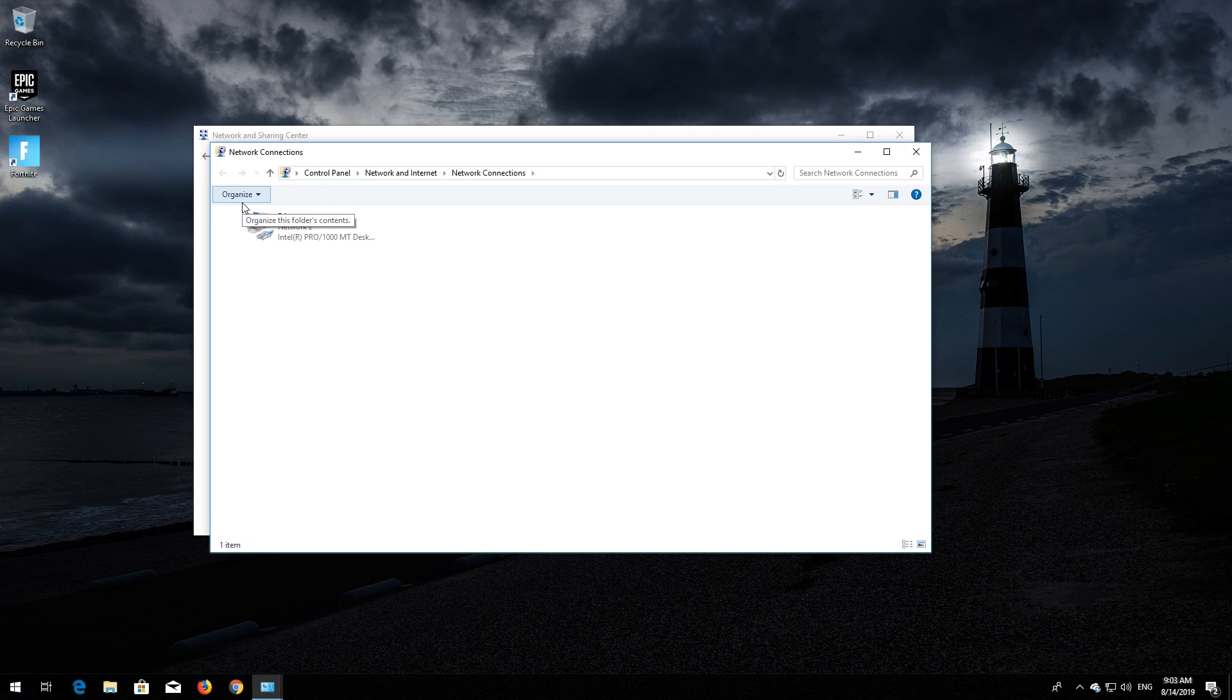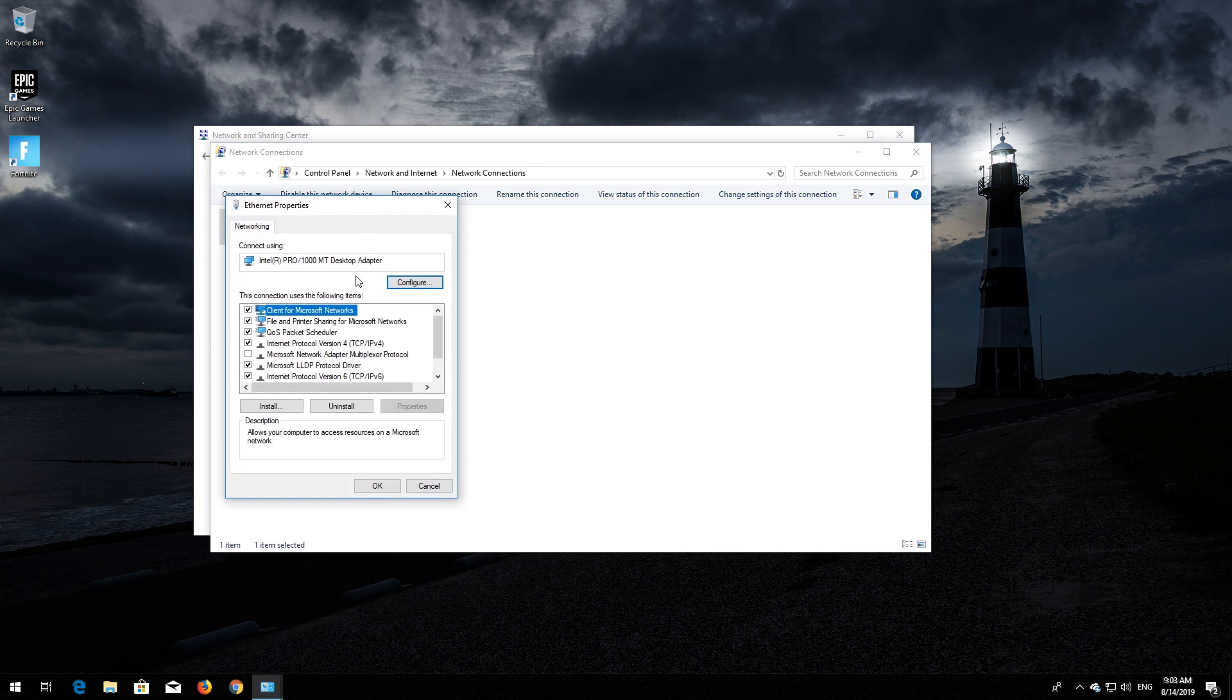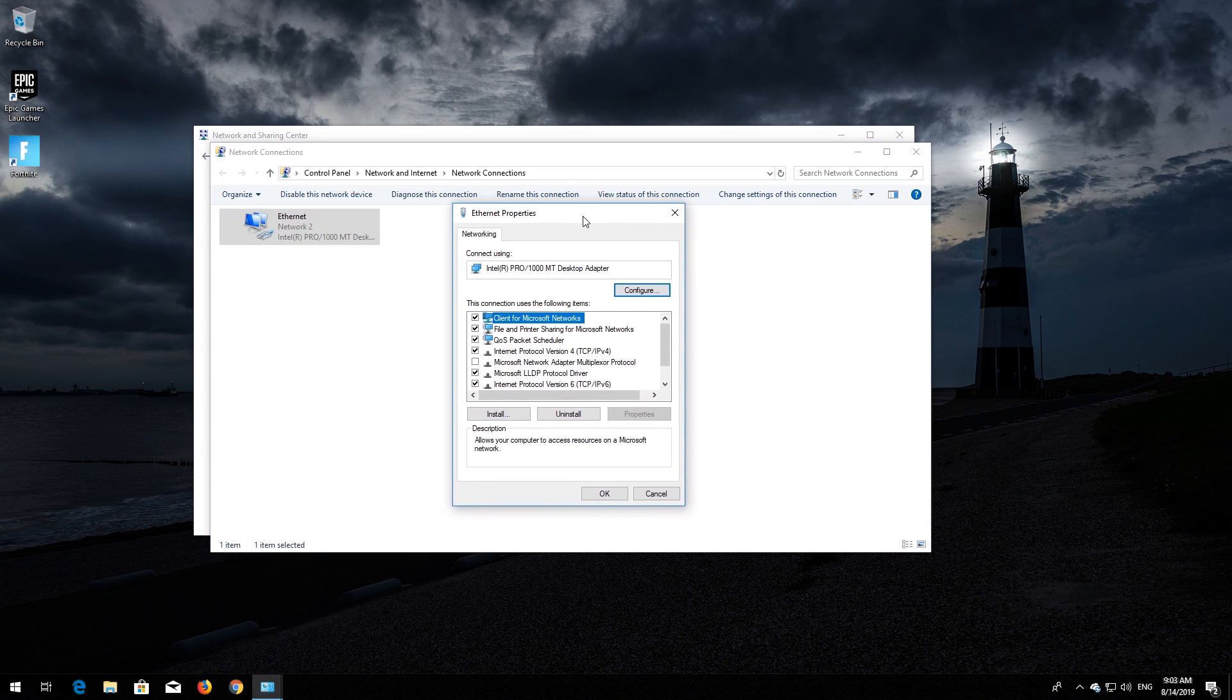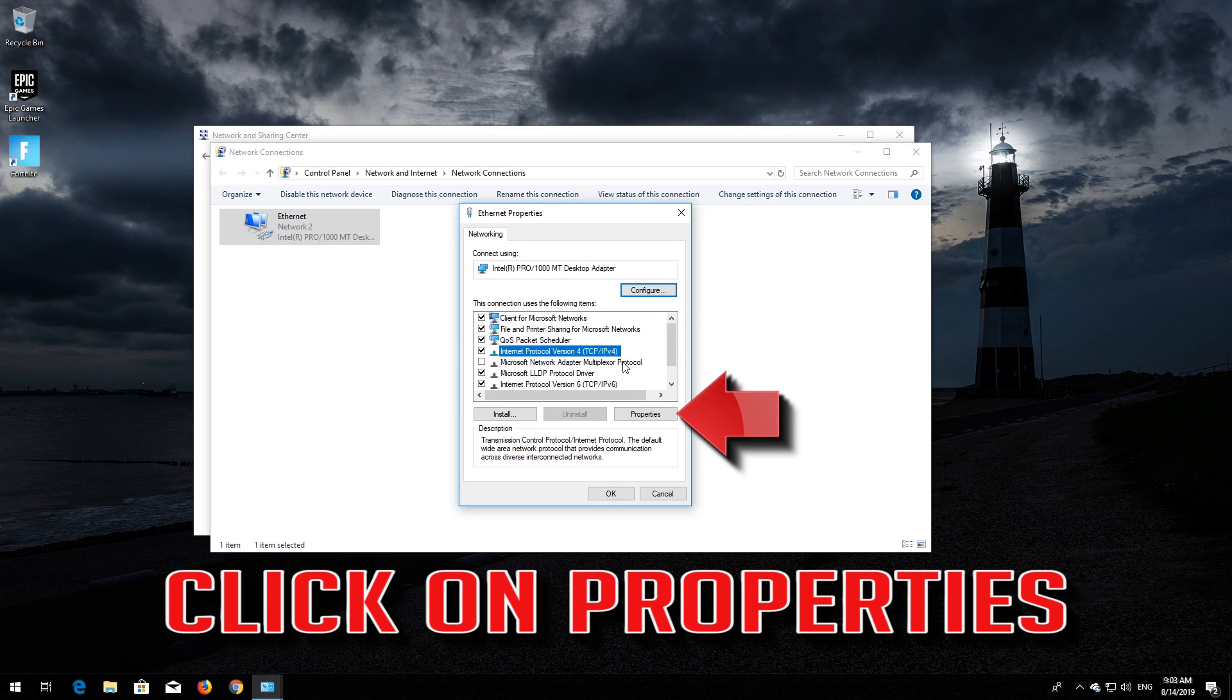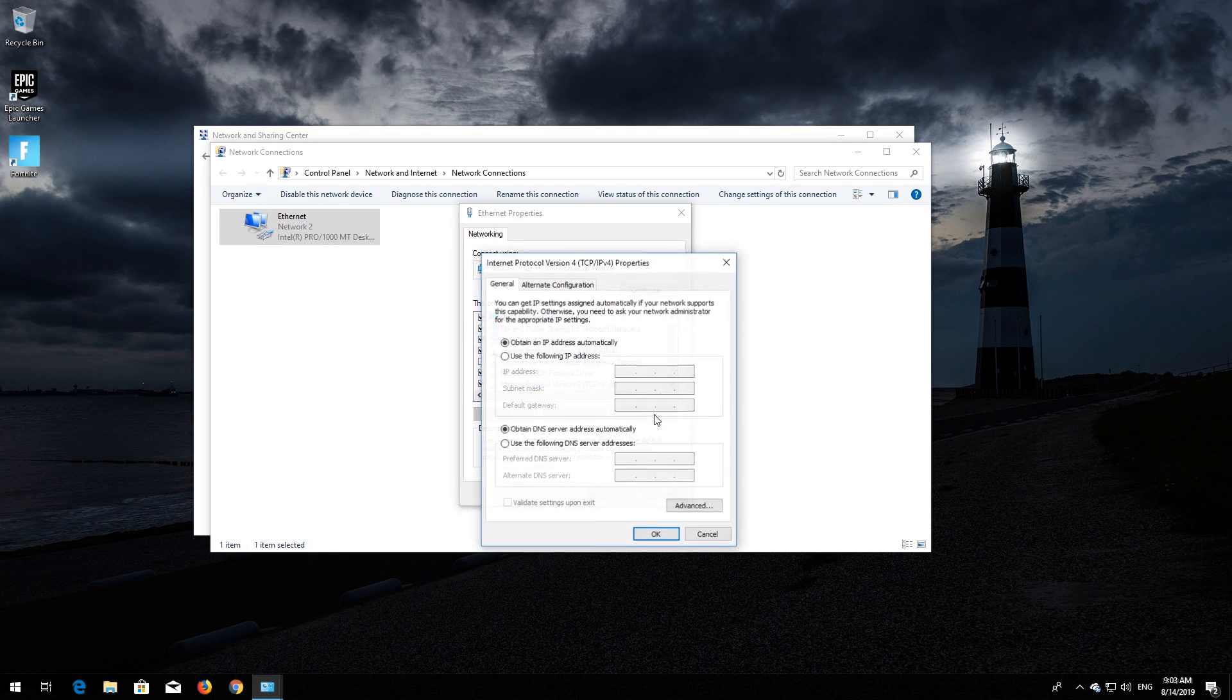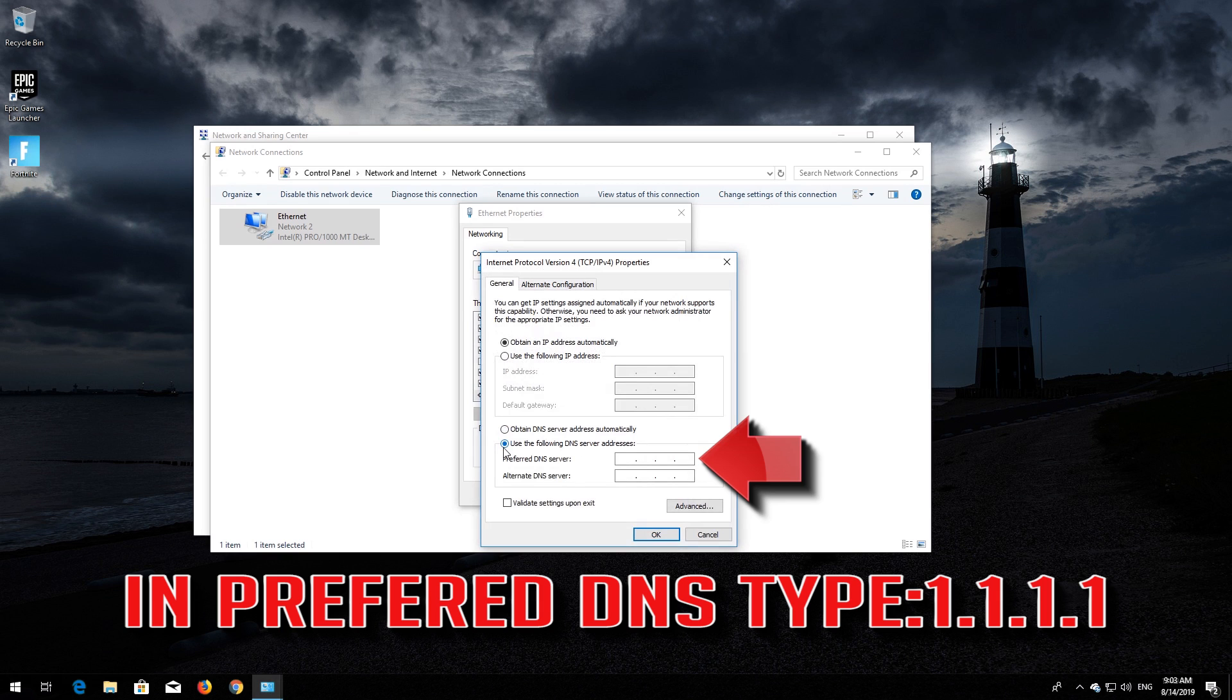Right-click your network adapter and select Properties. Select Internet Protocol 4, click on Properties, then select Use the following DNS server addresses. In Preferred DNS, type 1.1.1.1.